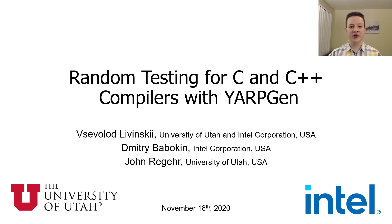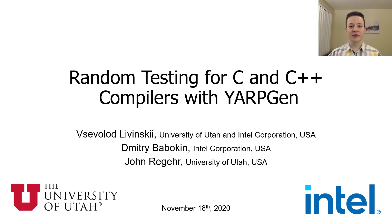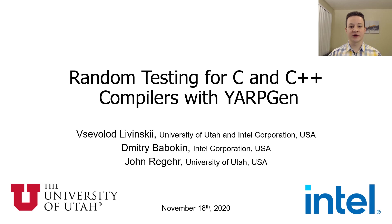Hello, my name is Vsielov Levincky. I'm a PhD student at the University of Utah. Today I'm going to tell you about random testing for C and C++ compilers with the help of the tool that we developed called YARPGen.